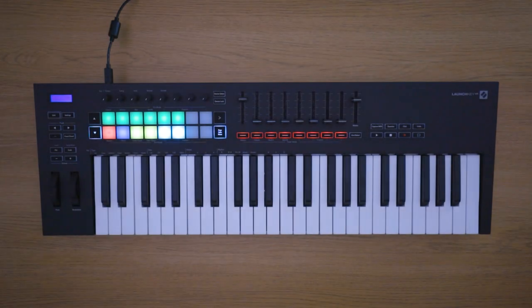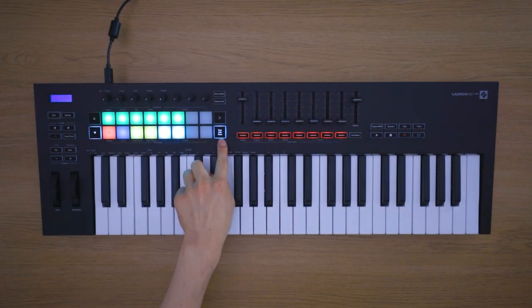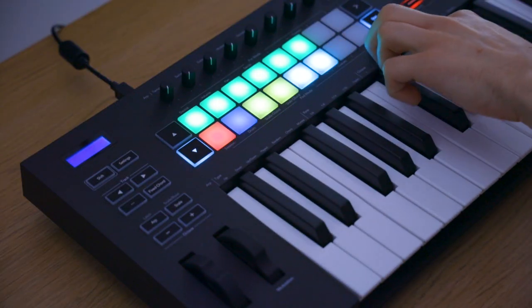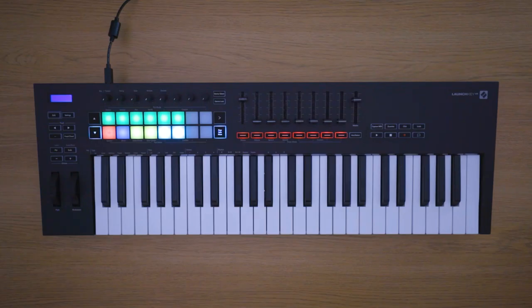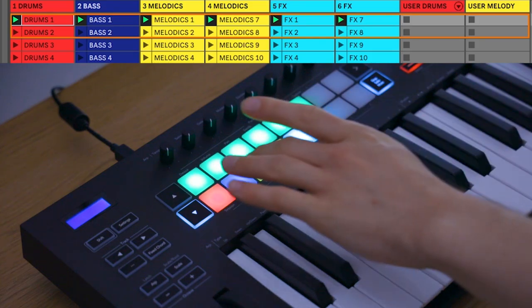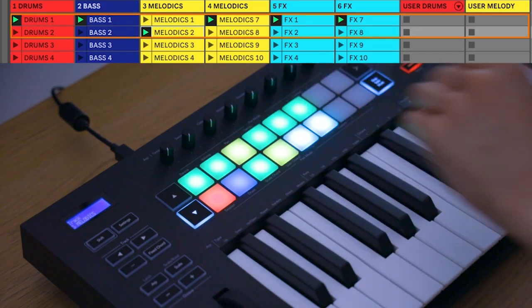The stop solo mute button controls the function of the bottom row of pads. In its default state, the bottom row of pads can be used for clip launching.